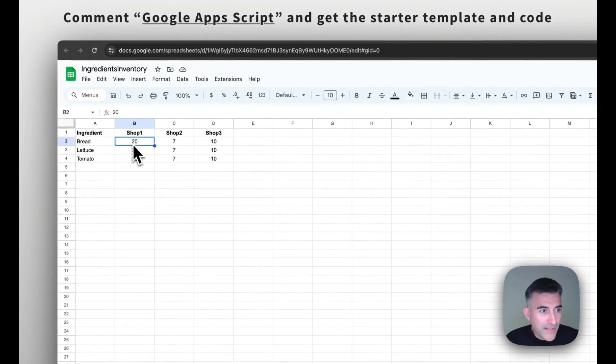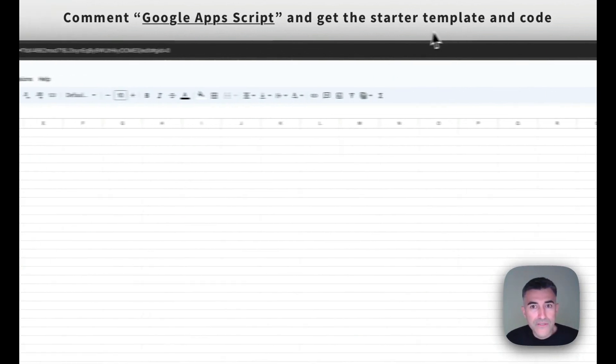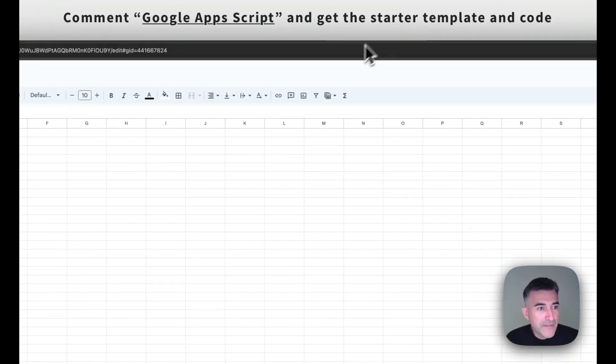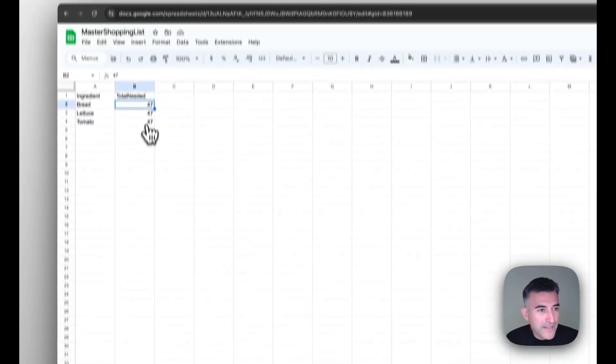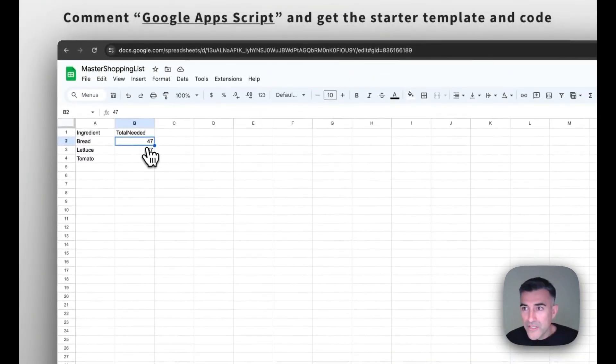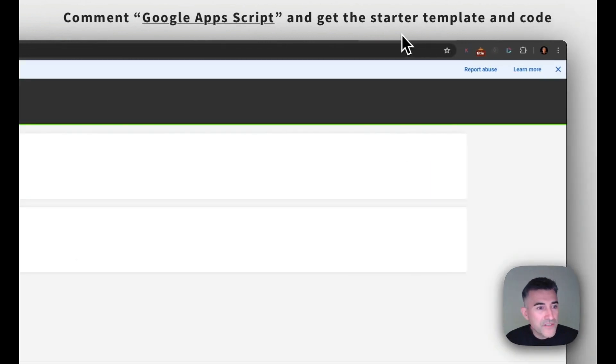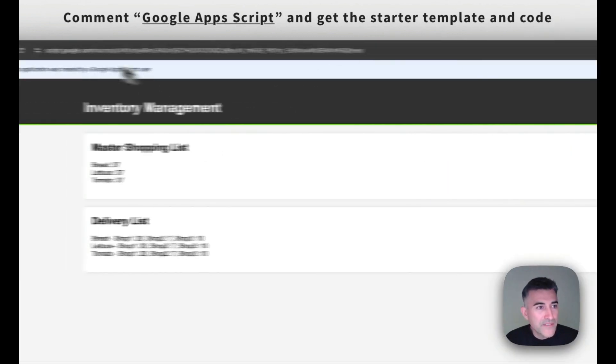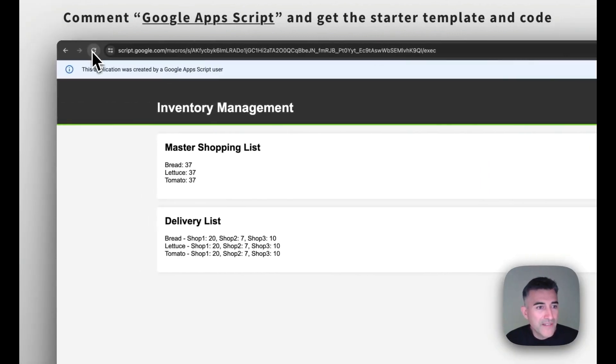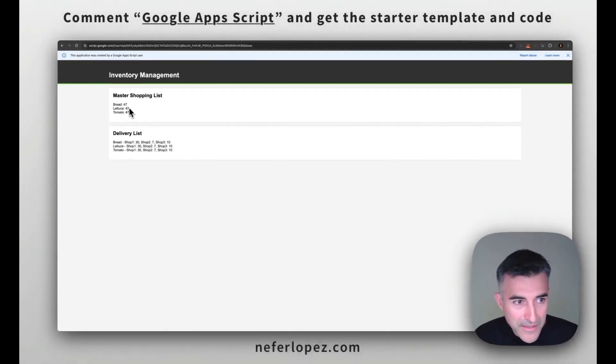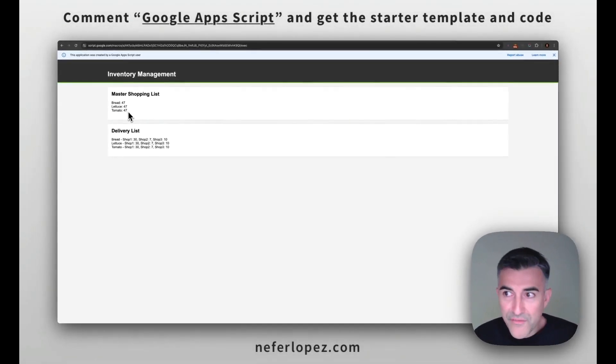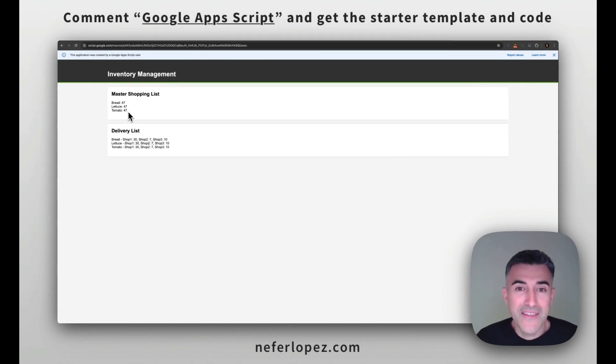So if we go back to that ingredients inventory, and let's put 30 this time, and then go to our master shopping list. So this got updated, the shopping list got updated to 47. And then our script, let's go ahead and refresh that. It got updated to 47. So that's it for this video.